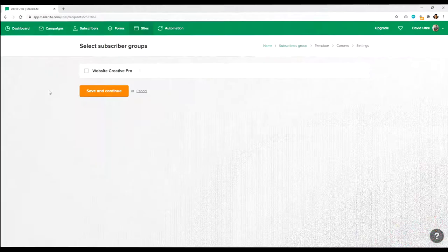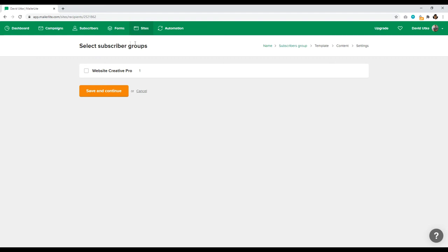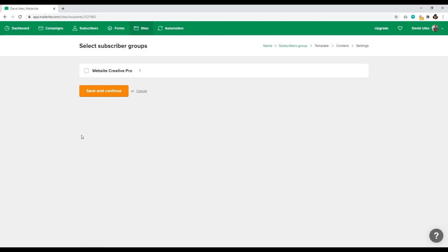Now we have to select our subscriber group, which is why you have to go through that vetting process first — you need to select what email list you're going to be emailing to. I only have one, which is Website Creative Pro, my test account. I'll click Save and Continue. This section is where we can choose the template to design our site and use their website builder. They have a lot of different options.